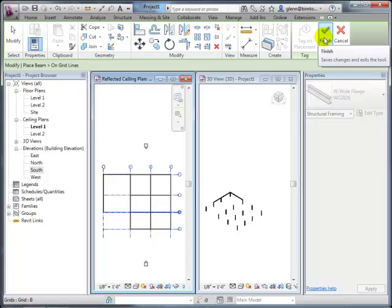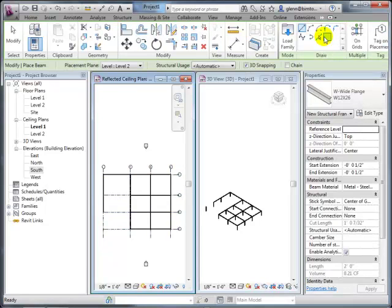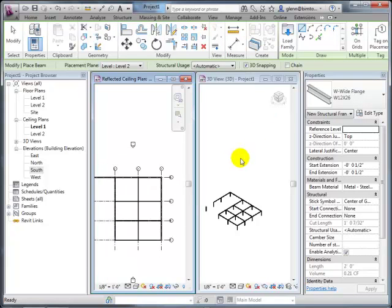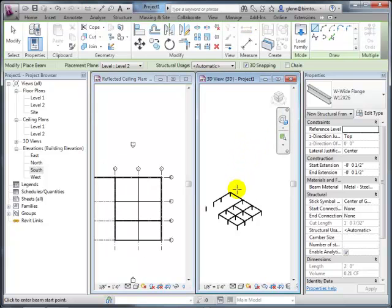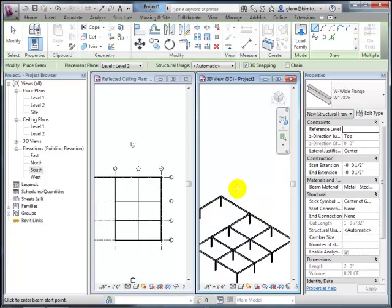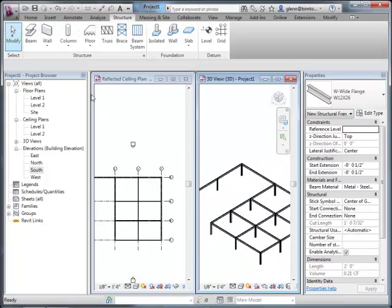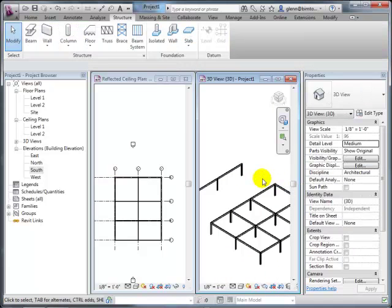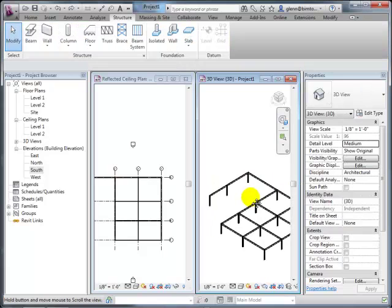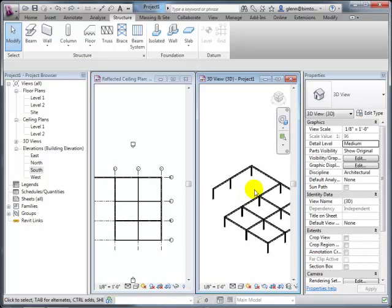The software can calculate costs and count materials, so you don't want to double-count elements. If you use 'On Grids' and try to add beams where some already exist, the software warns you about identical instances and shows you where they are. You can select one of the duplicates and delete it using the warnings dialog. There are also some extensions that help eliminate duplicates automatically.